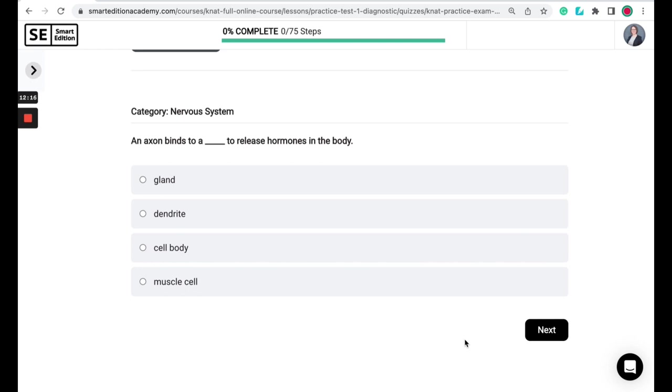An axon binds to a blank to release hormones in the body. Is it a gland, a dendrite, a cell body, or a muscle cell?